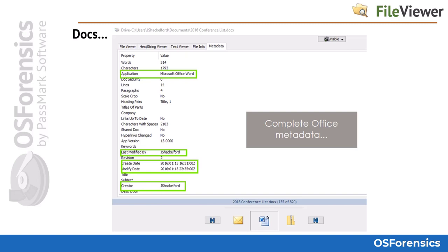Here is an example of the metadata associated with an Office document. We can see important information such as the creator, last modified by, create date and timestamps, and much more. Keep in mind it was metadata from a deleted and recovered Office document that ultimately helped lead police to the BTK killer in Wichita, Kansas back in 2004.